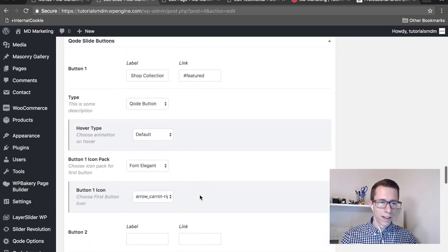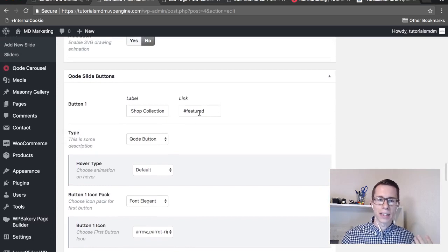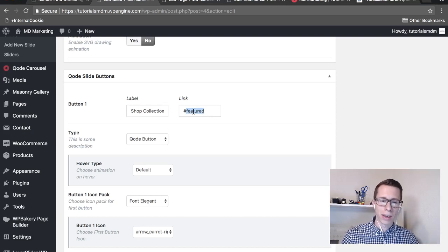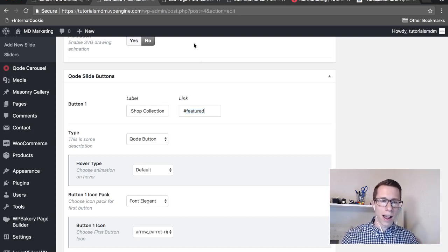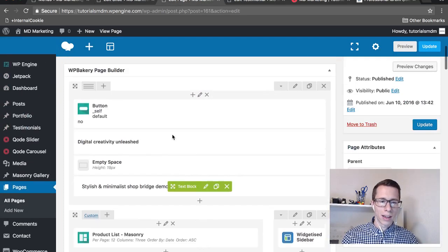So there's buttons, and then there's a place for a link. For the link, just put the hashtag featured - hashtag or whatever your anchor text is going to be. In this case we use the word featured. After that's been applied, go into the back end of your home page or whatever page you're on. We wanted it to smooth scroll to this Digital Creativity Unleashed section.